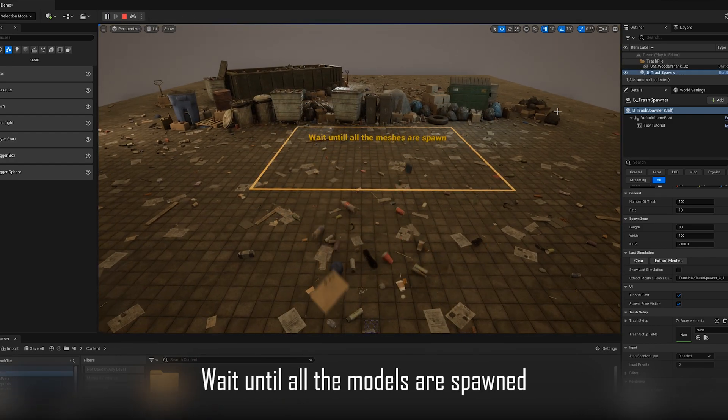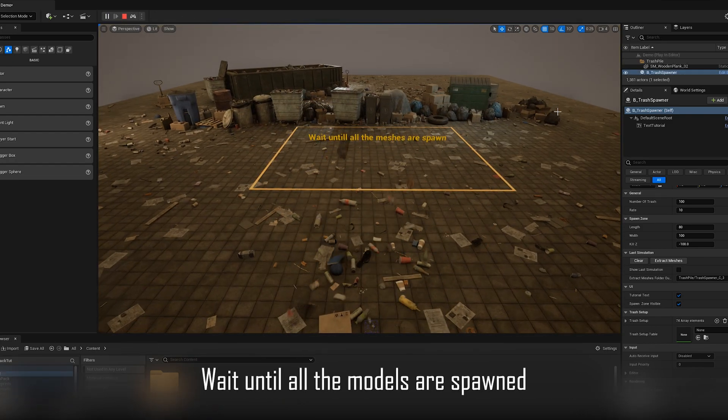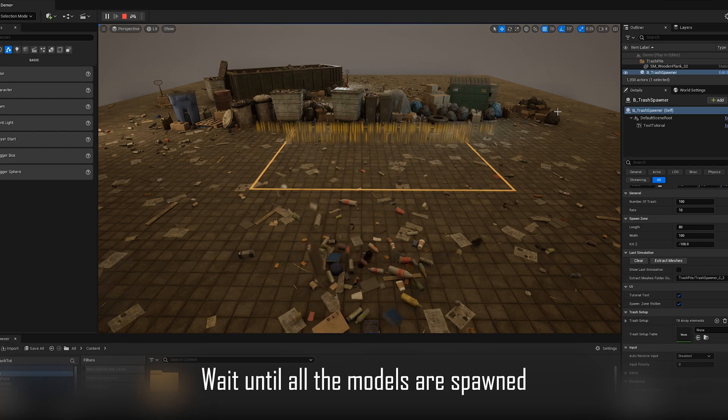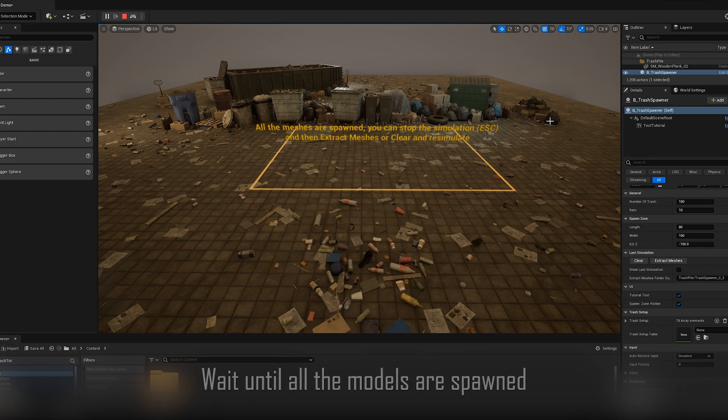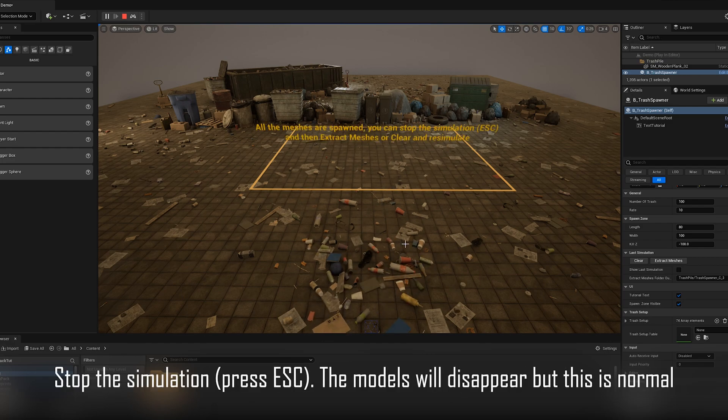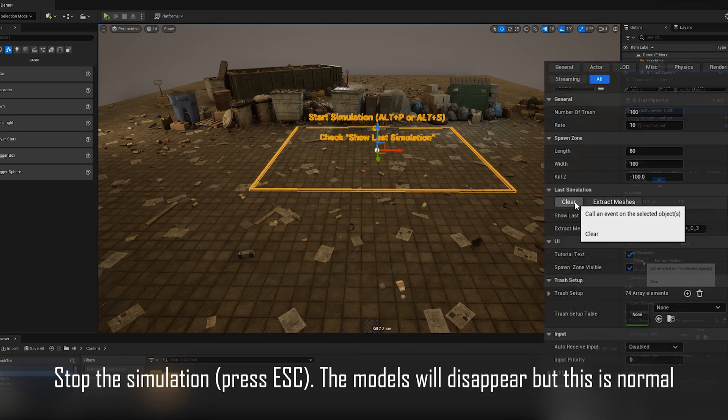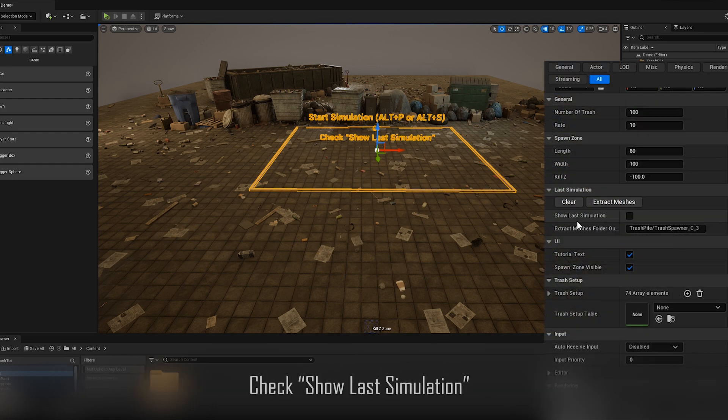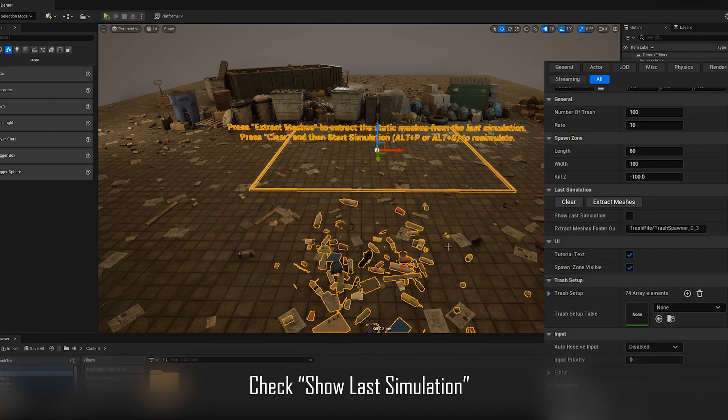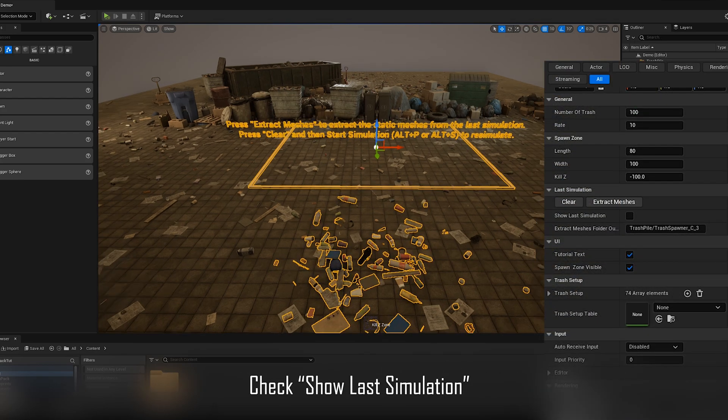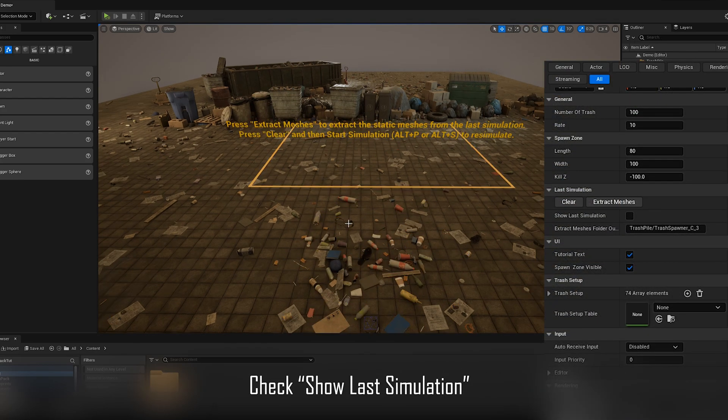Wait until all the models are spawned. Stop the simulation, the models will disappear but this is normal. Check show last simulation if you want to see the static meshes from the last simulation.